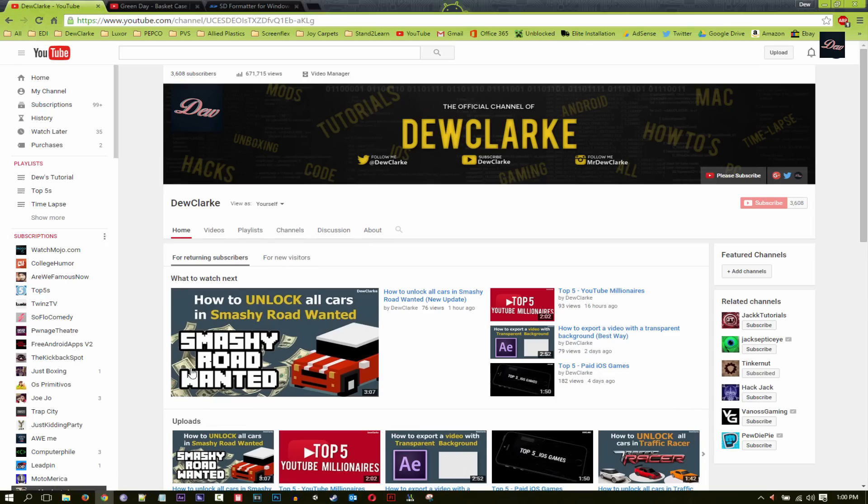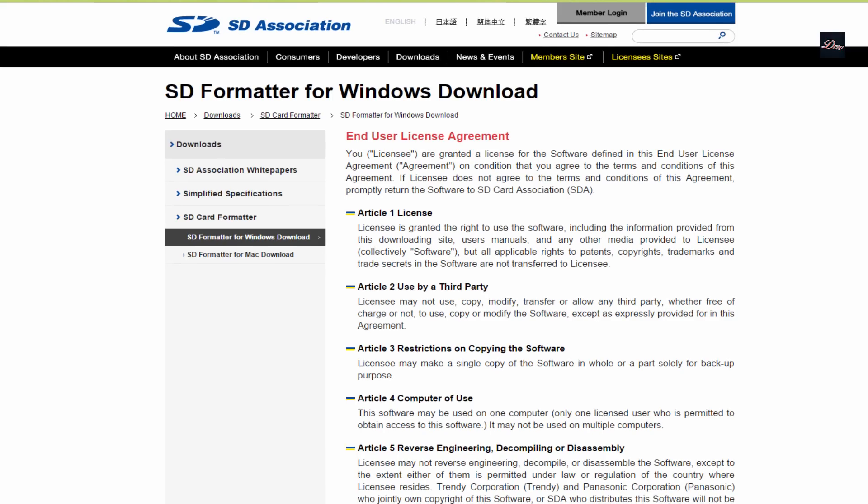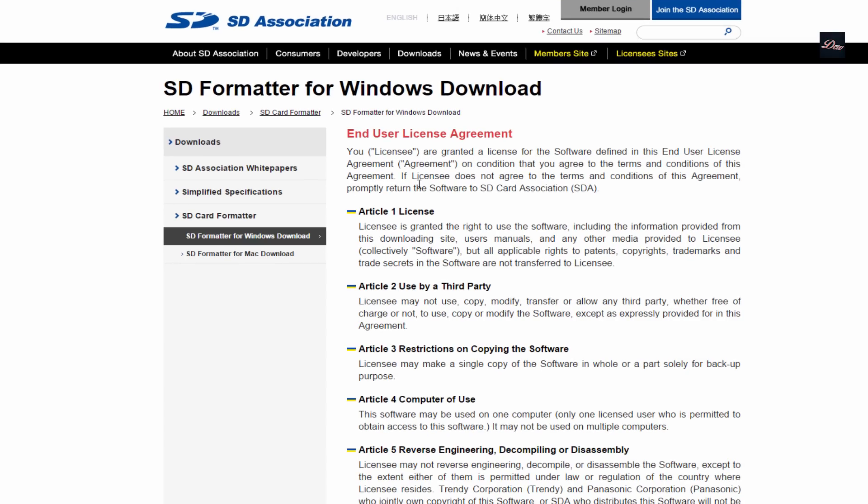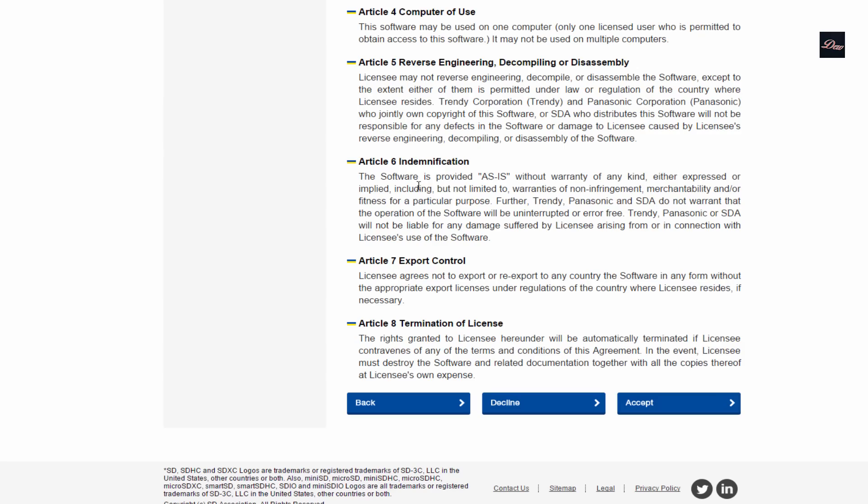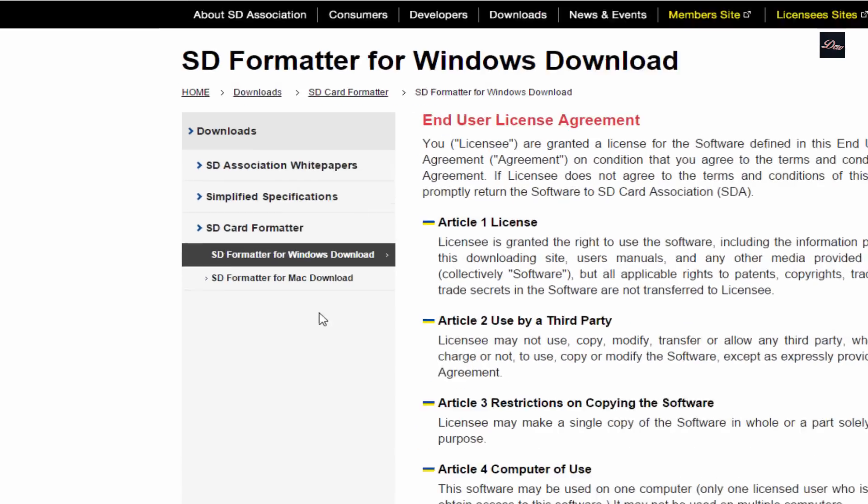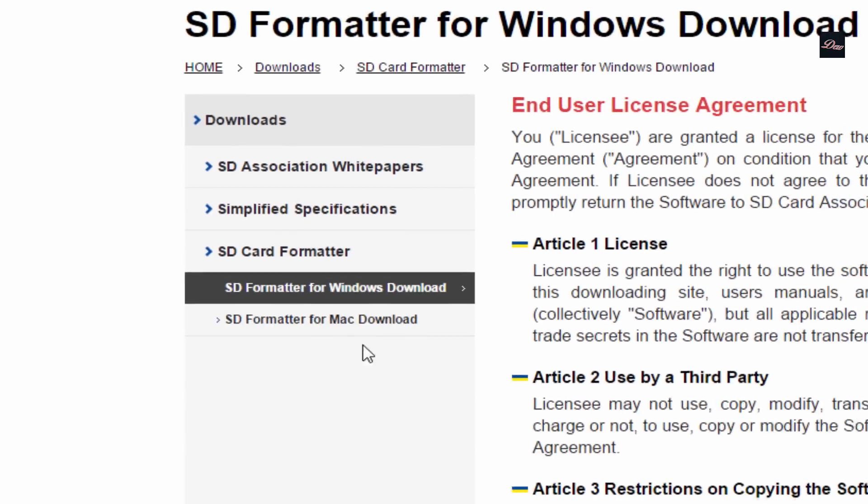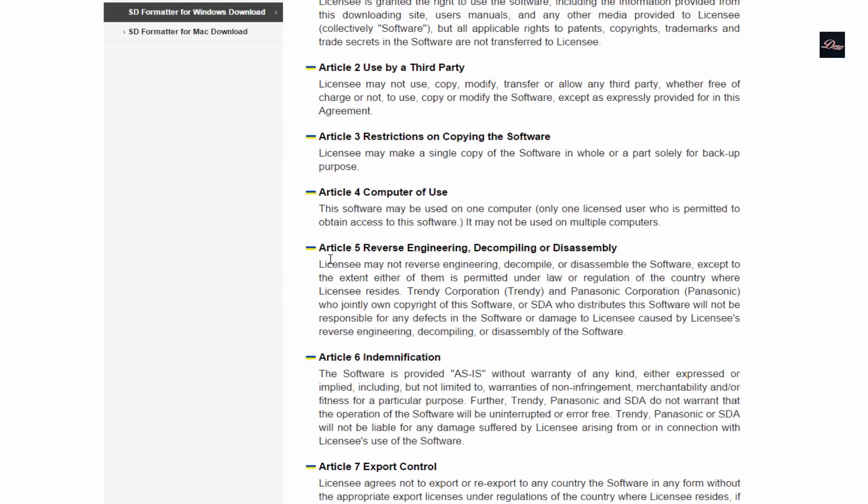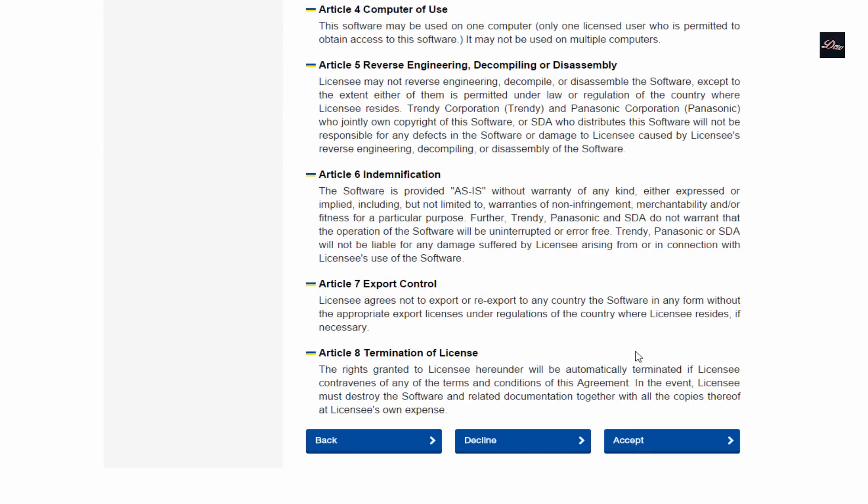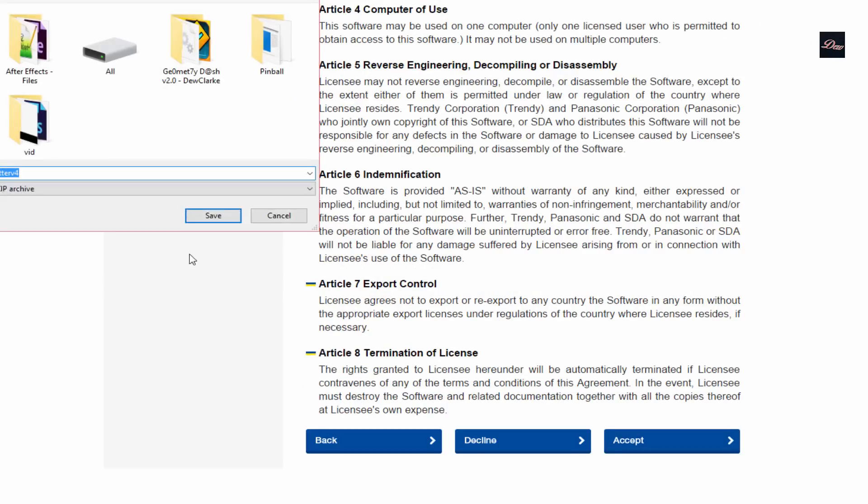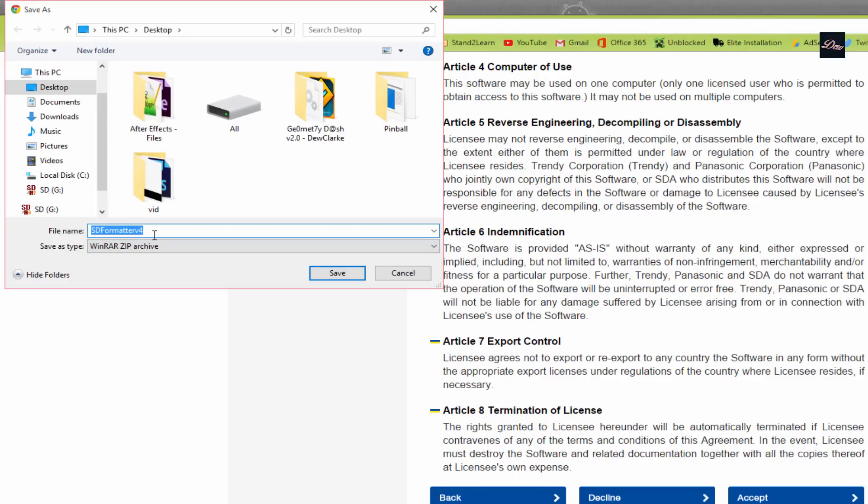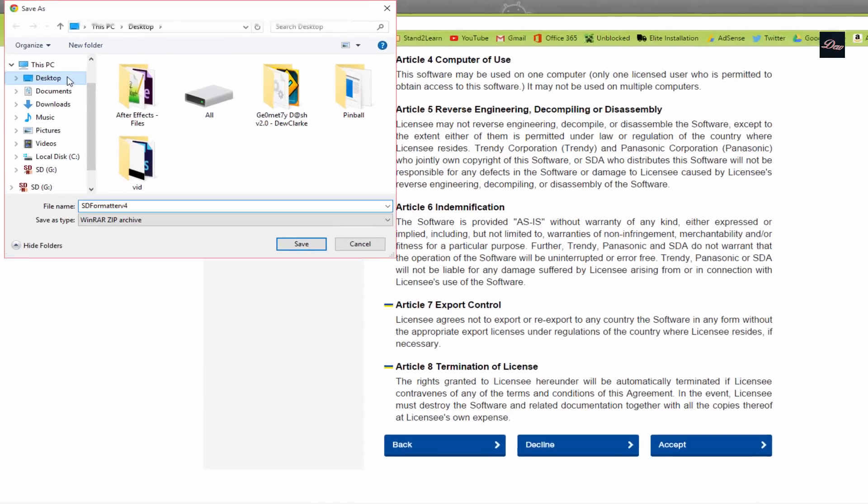First, what you want to do is go to the link in the description. Once you're here, click on Windows if you have a Windows computer or Mac. Scroll down, click accept, and it's going to ask you where you want to download it. I'm just going to download it to my desktop.